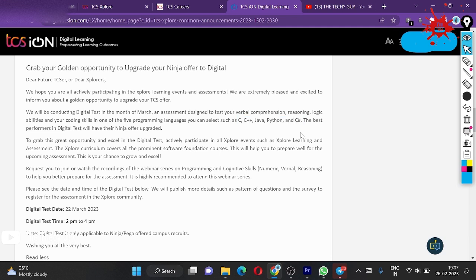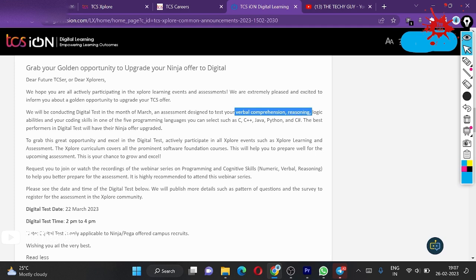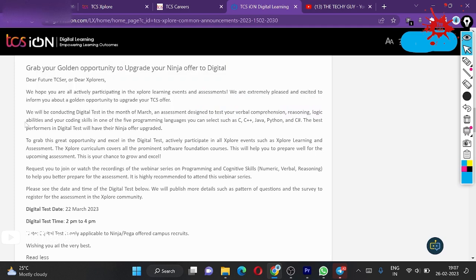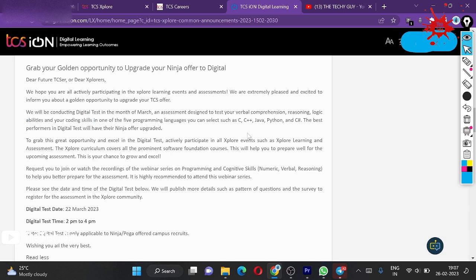Another thing is which things are compared: verbal comprehension, reasoning, logic, and your verbal logic capabilities are coming. The best performers in this test will have their Ninja offer upgraded, so the best performers will have the advantage to upgrade their offer letters from Ninja to Digital.